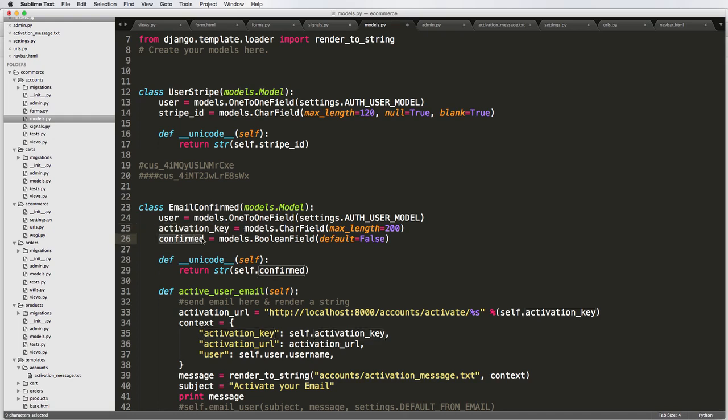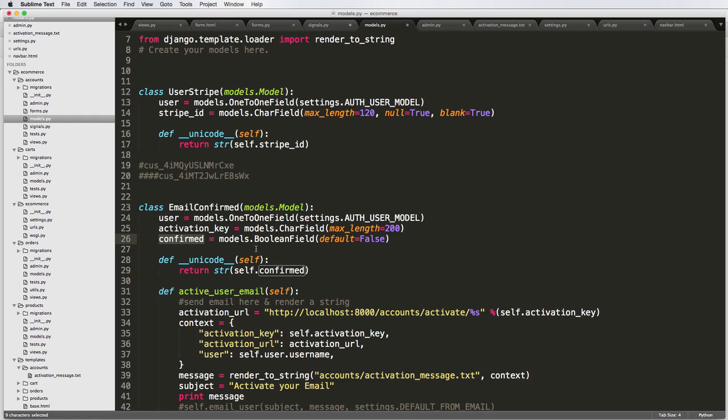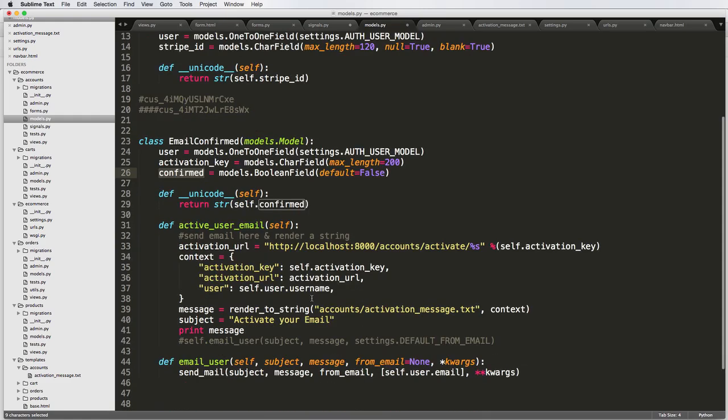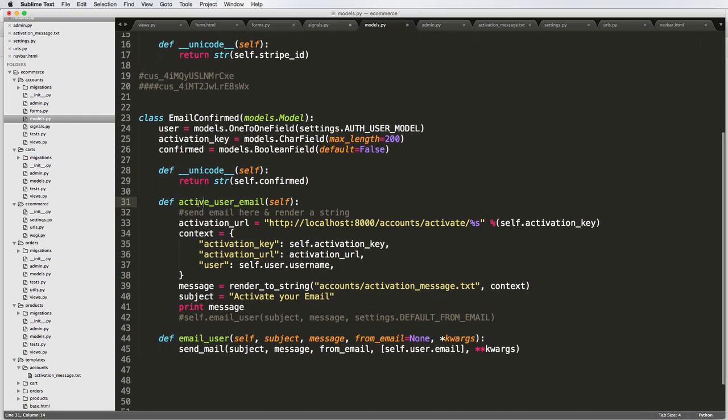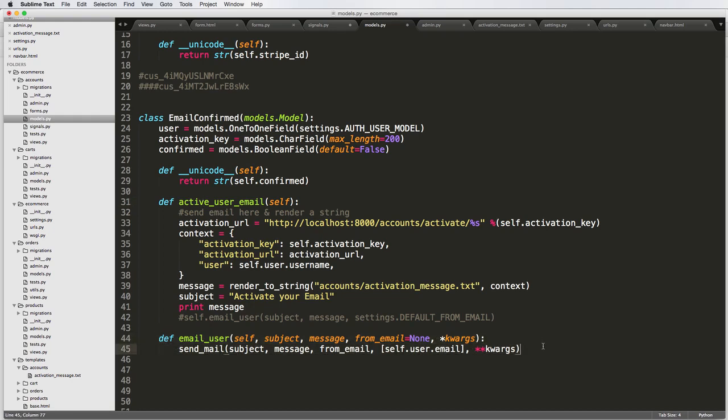And then we have a boolean field confirmed whether or not, which will become useful for us later. And then we made model instance methods. One of them currently says active user email, which we will send. We'll probably change that later, or at least the name of it. And then we also created a function called email user, which we will also use at some other point, which we have set up right here.